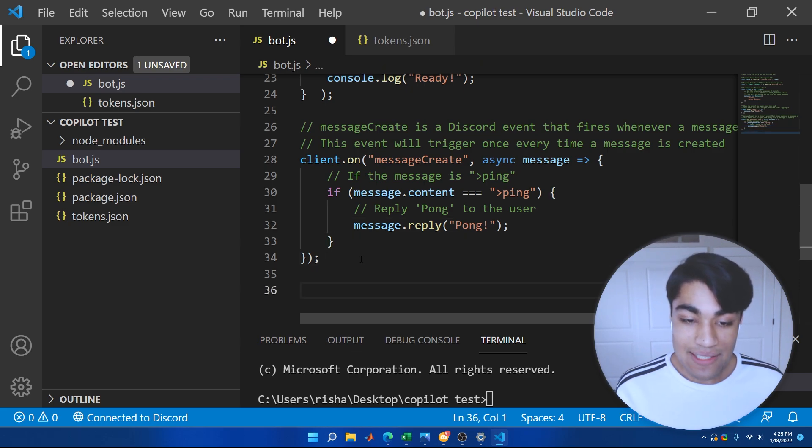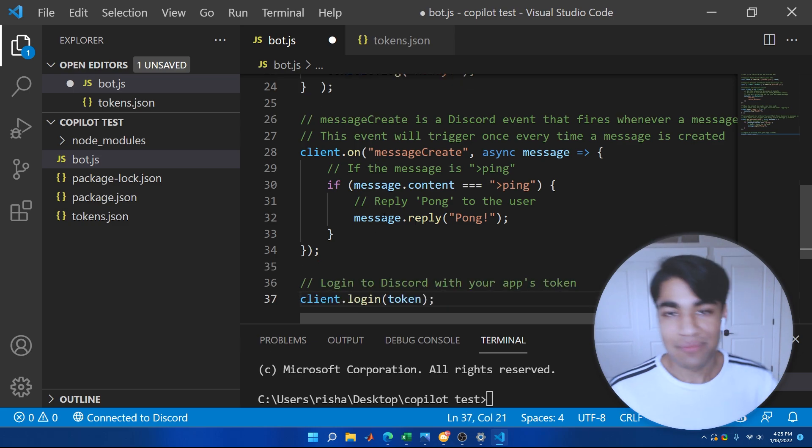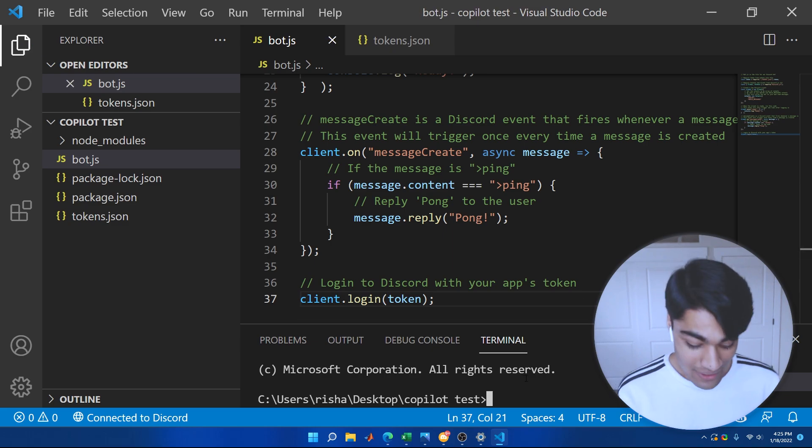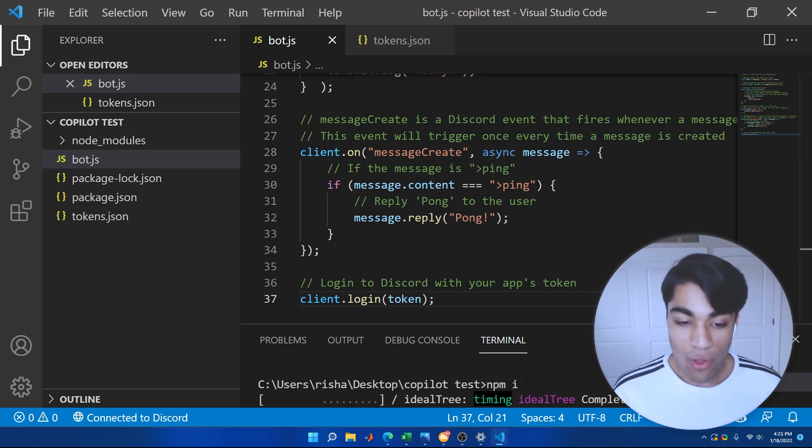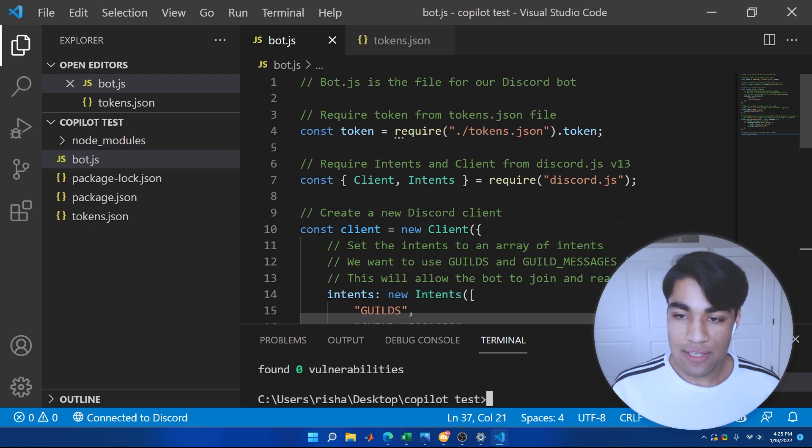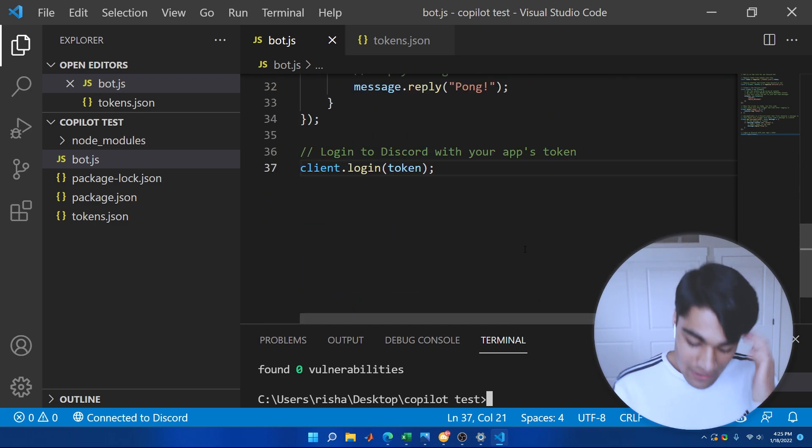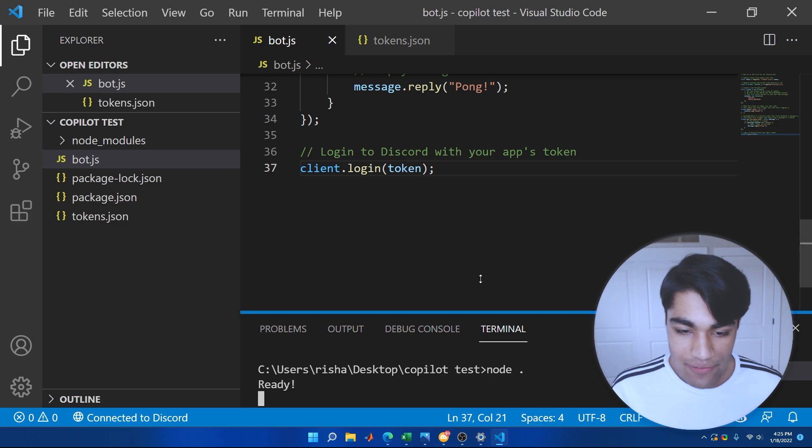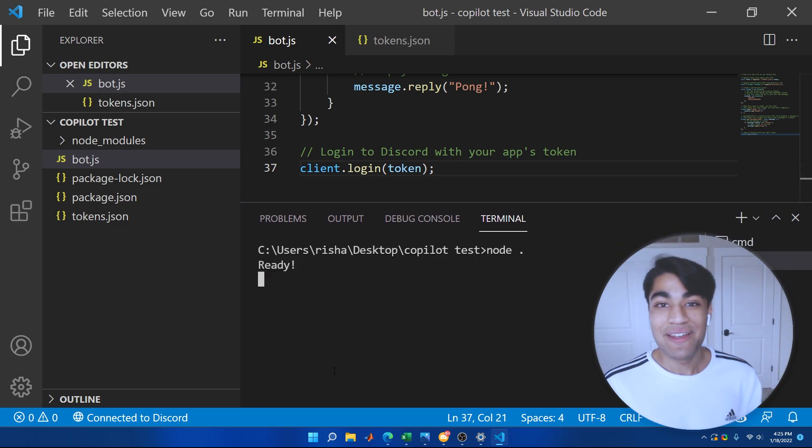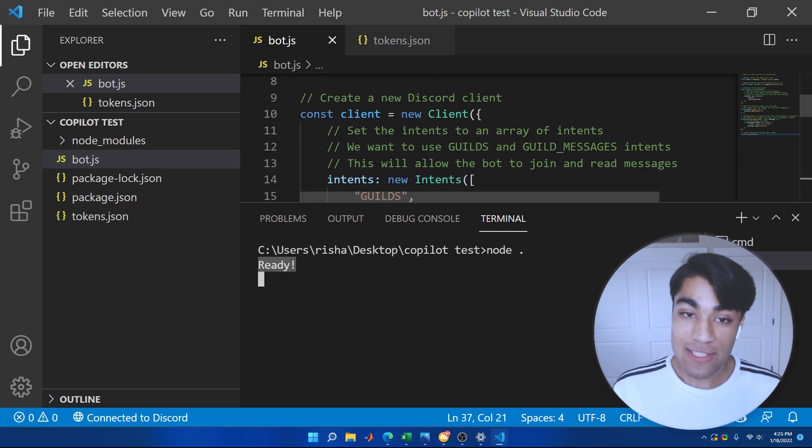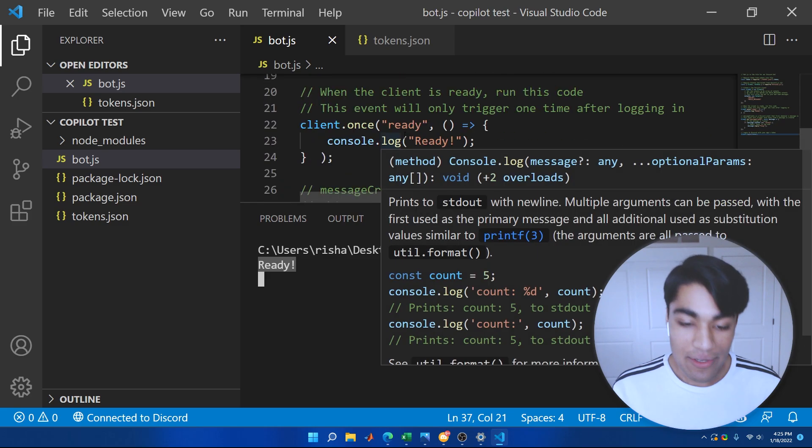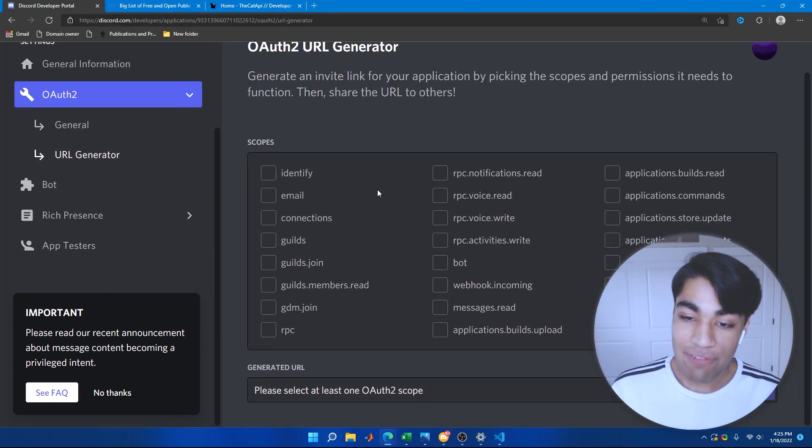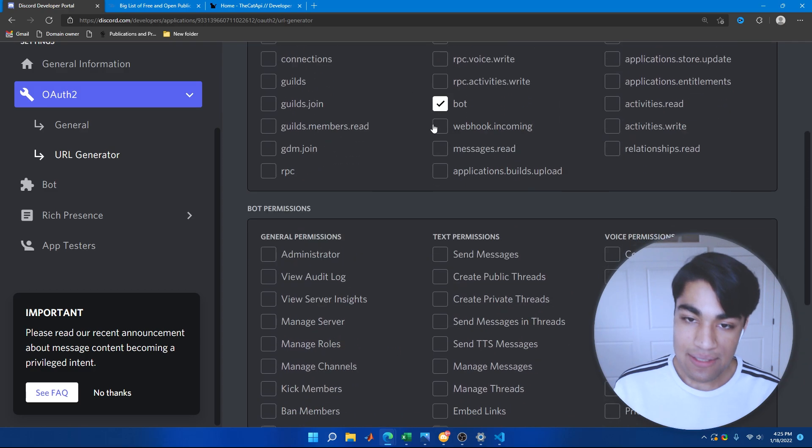So that is all in order. Now, the last thing we need to do is log into the bot. So log into Discord with your apps token. There. It went ahead and did that. Really awesome. So I'm going to go ahead and install the module, which is discord.js. And then I'm going to go ahead and run the bot. So let's see if it comes up with any errors. Nope. Voila. Wow. So it came up with ready, which is exactly what we wanted.